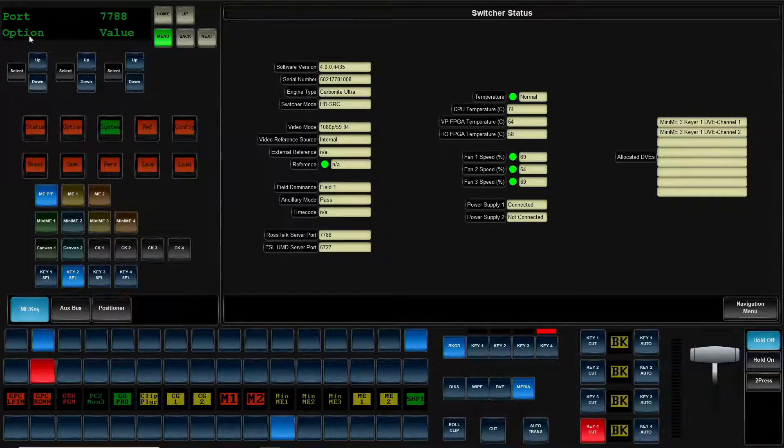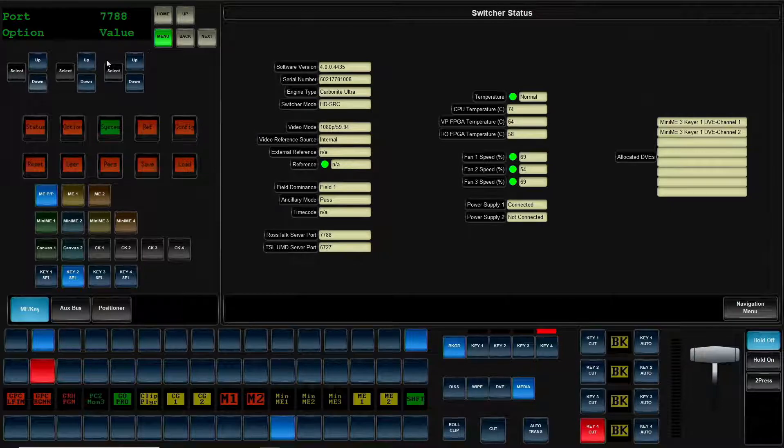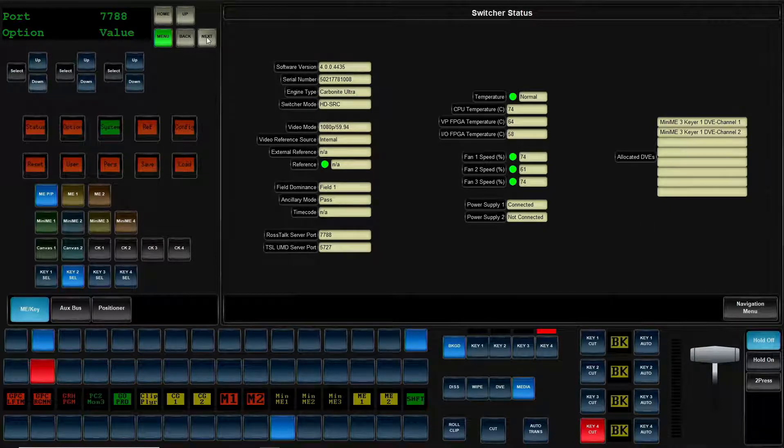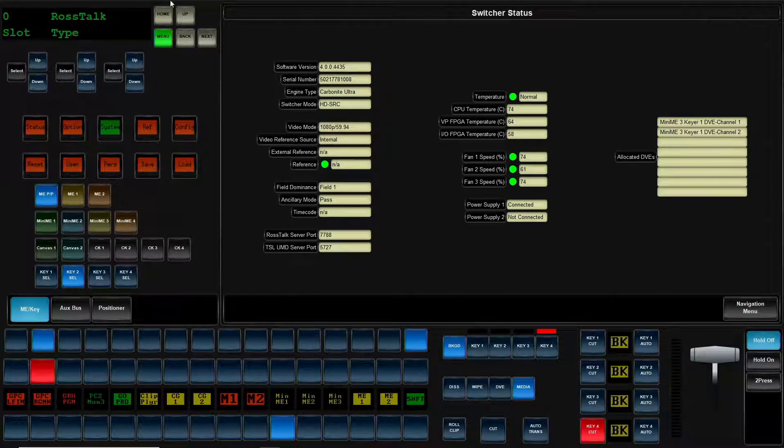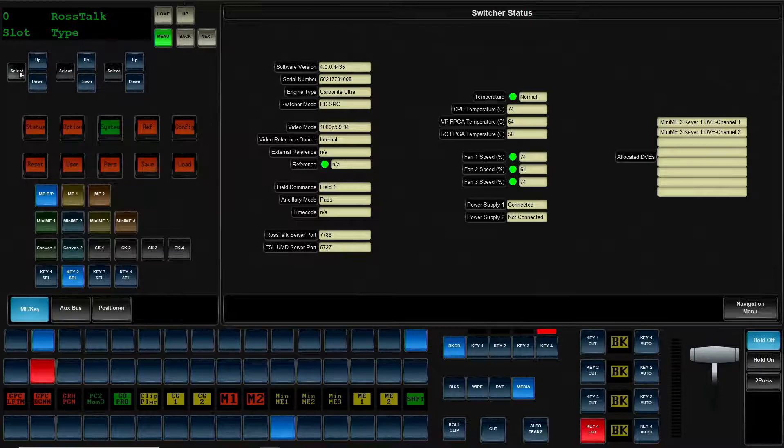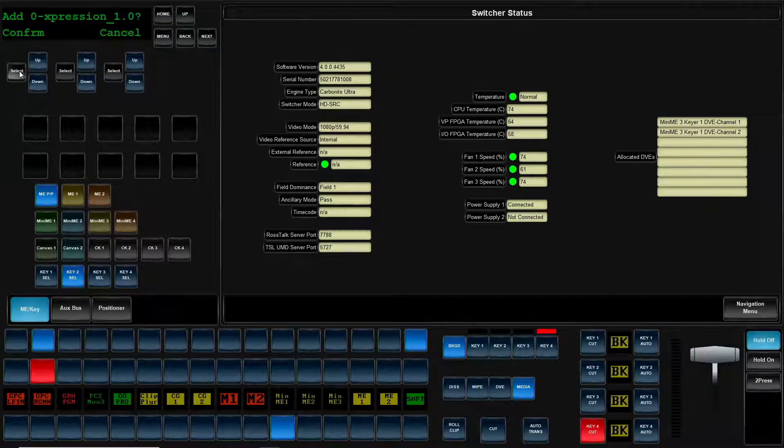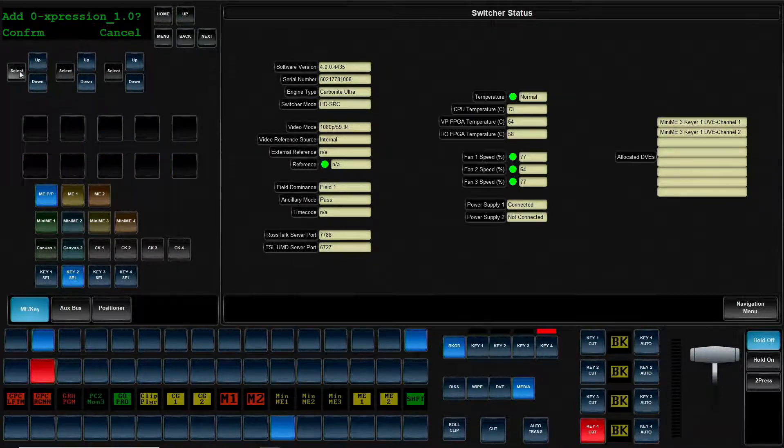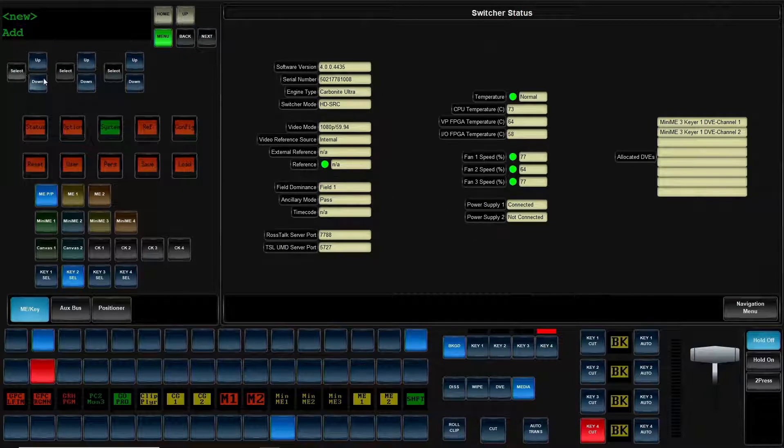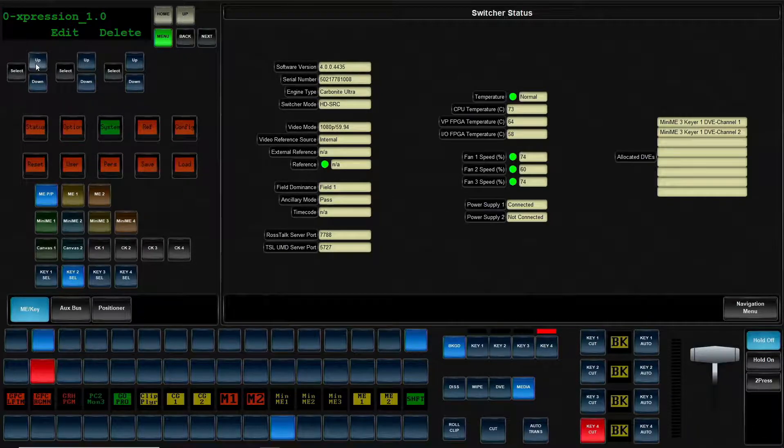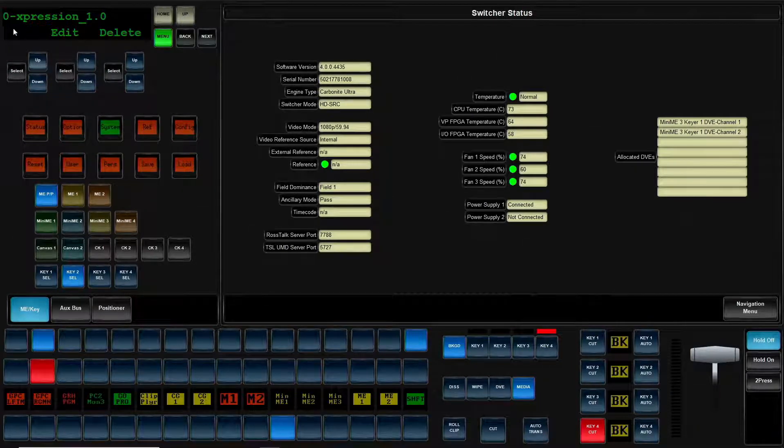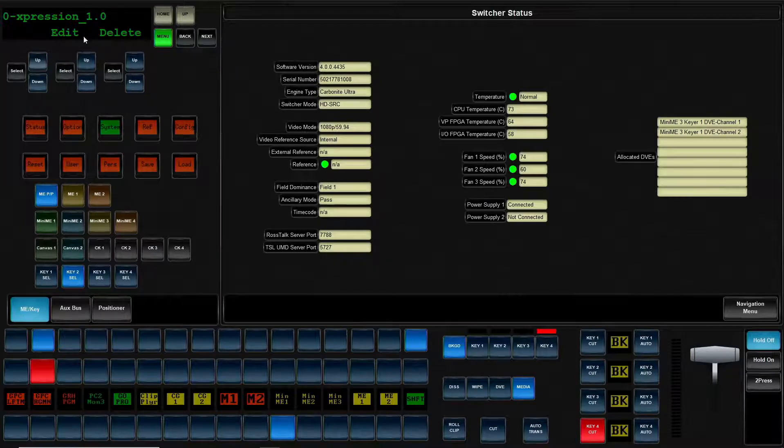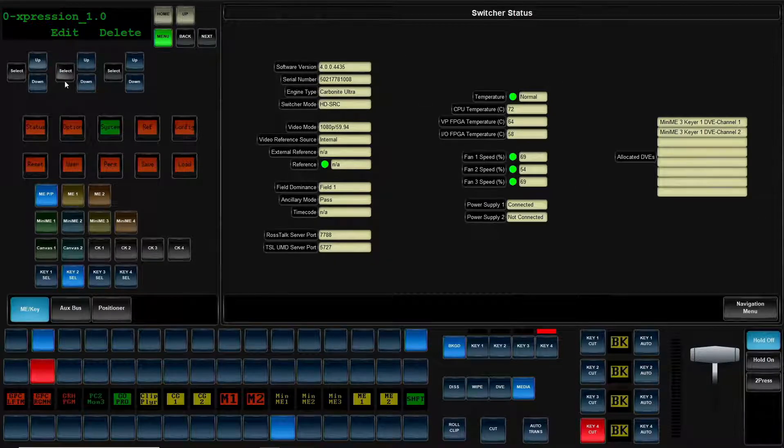Those are your options. Again, first knob scrolls through the option. Third knob is going to scroll through the values. Now that you're done, click on a knob and confirm these changes. So that's step one. Now we can see that we've got on IP port zero, we've got our expression device set up.